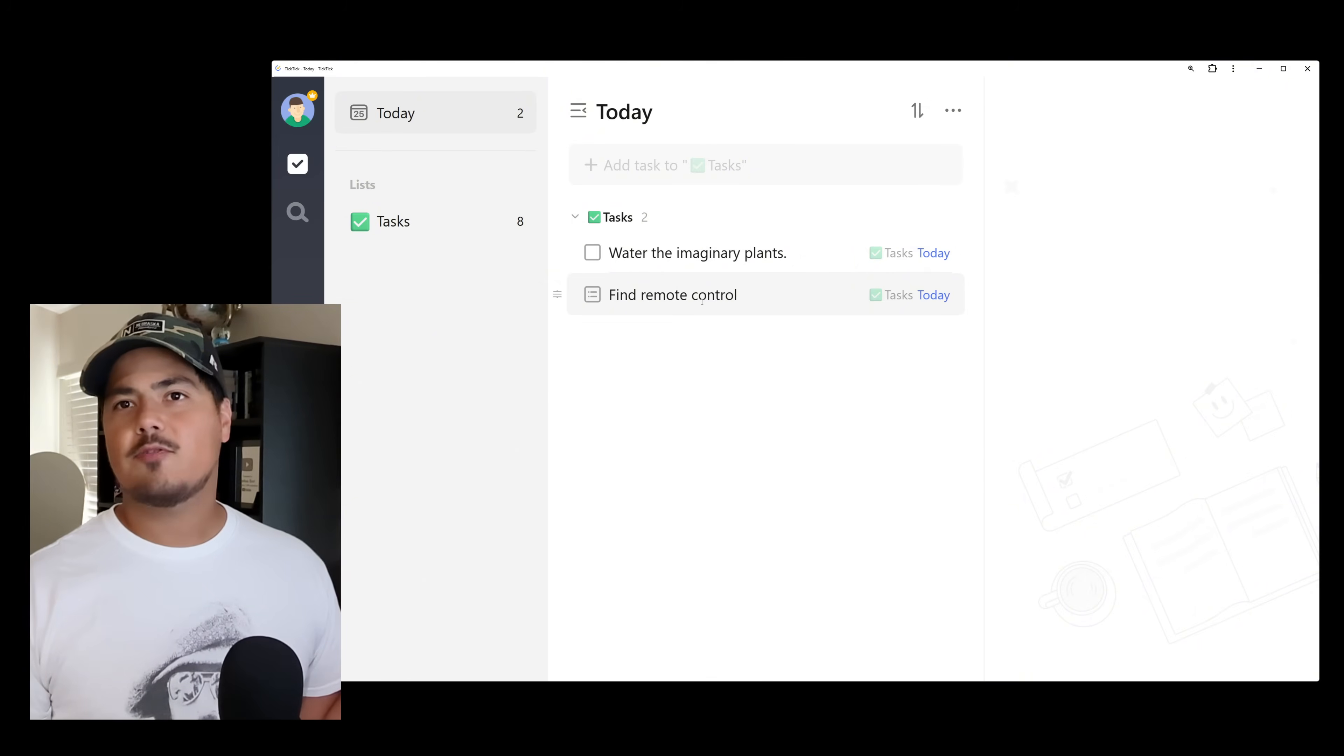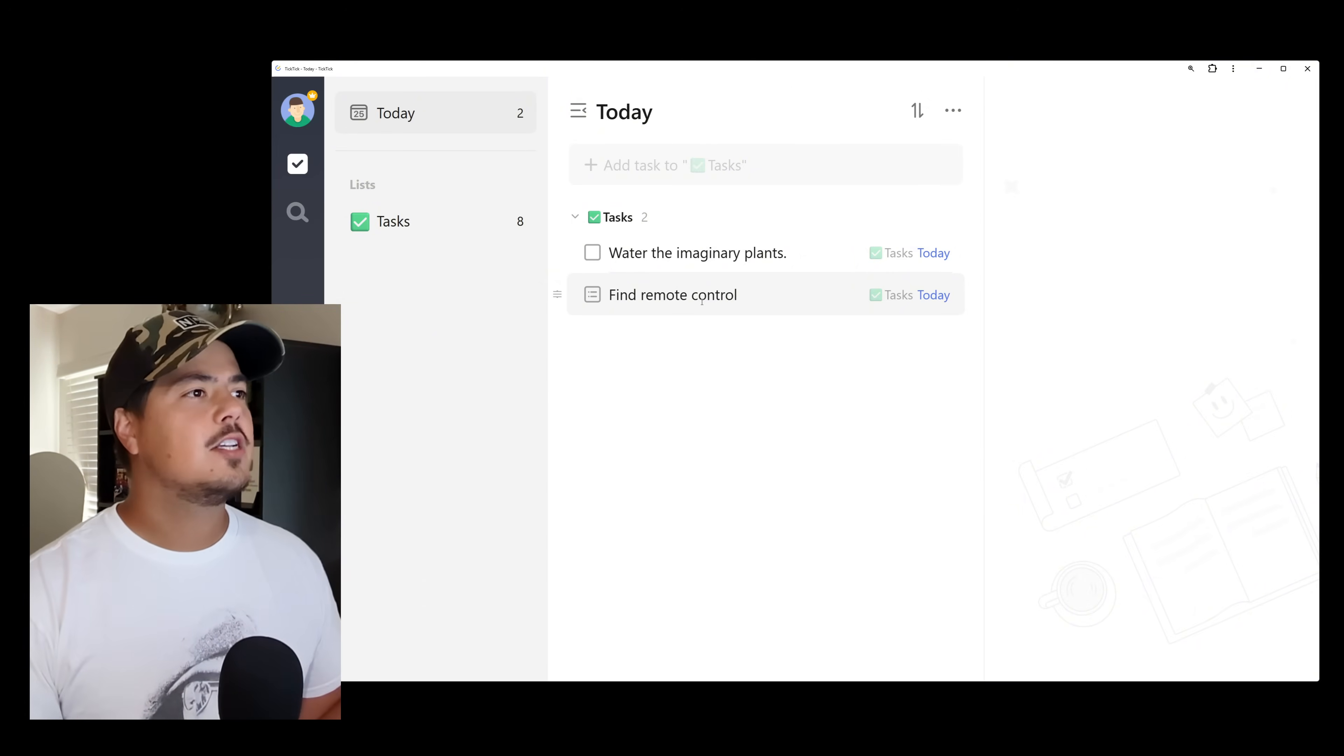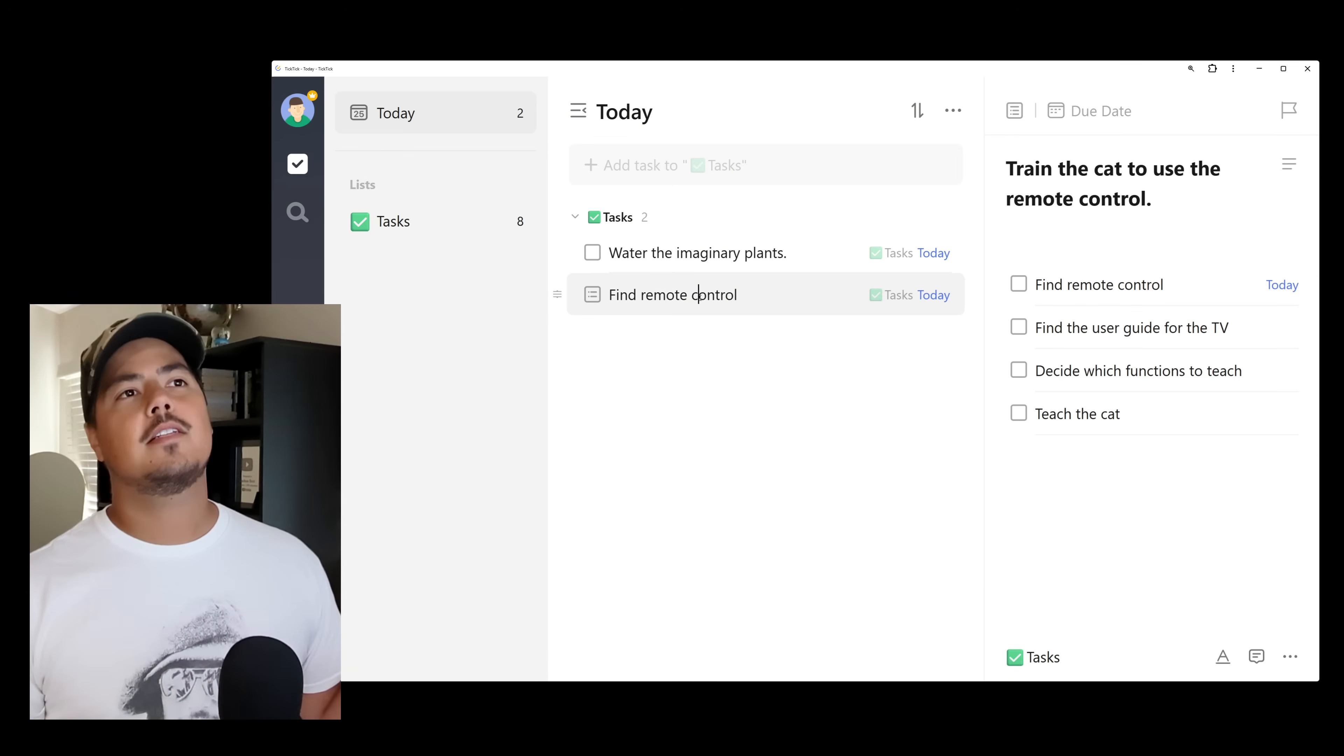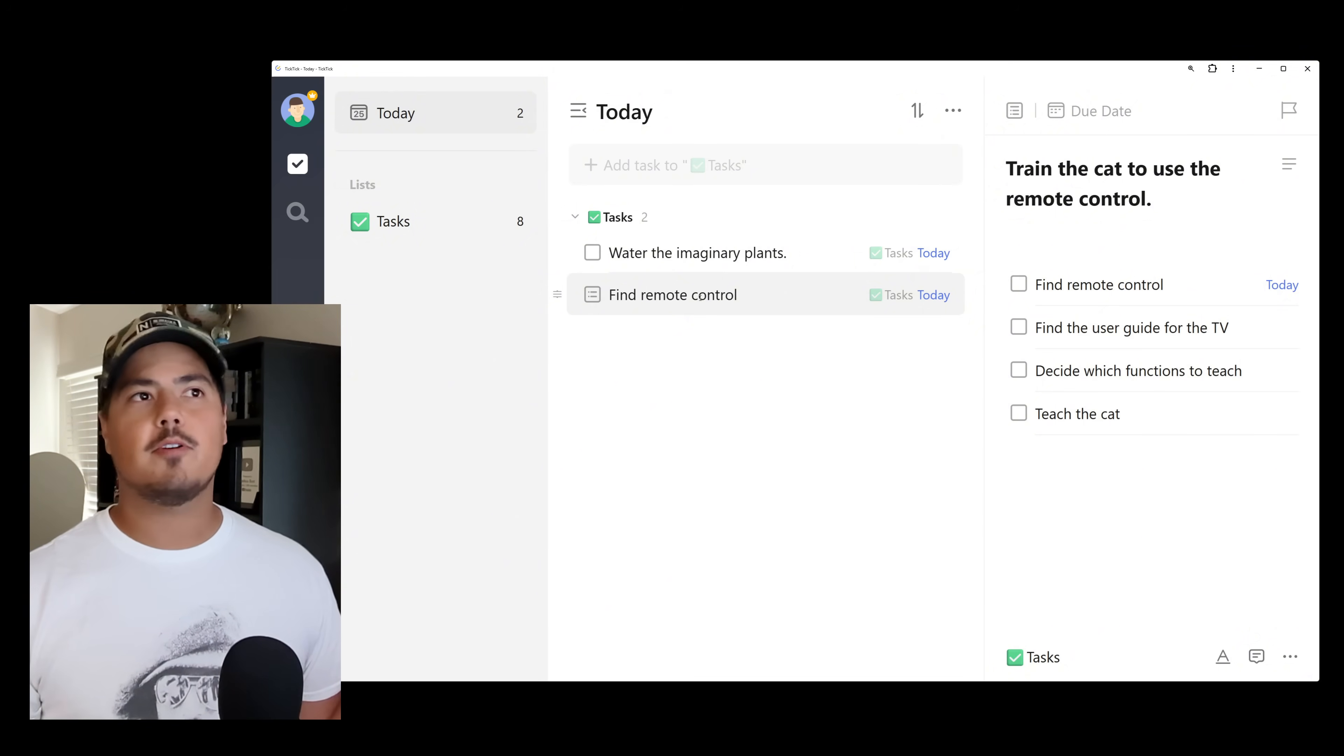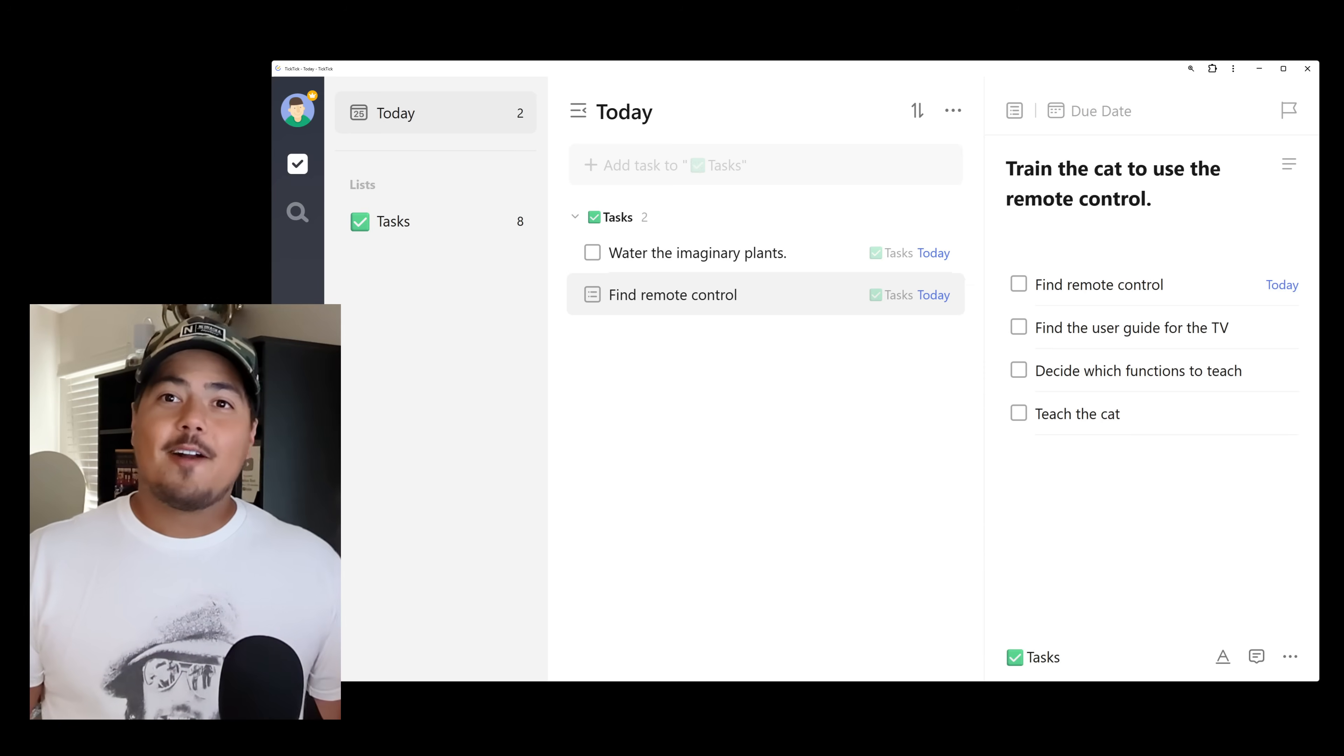And so what happens when I click on find remote control? Because it's not really a task, right, it's just a checklist item within a task. So when I click on it, it brings me to the task. The big task of train the cat to use the remote control. Alright so that's checklist items.